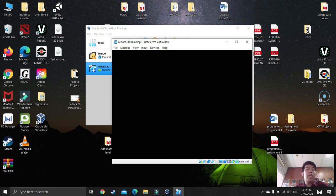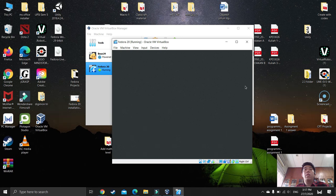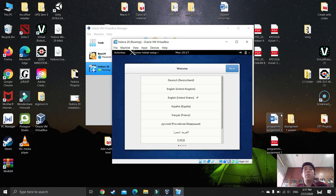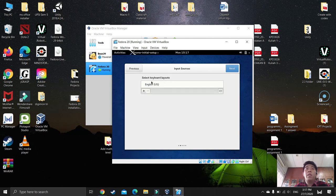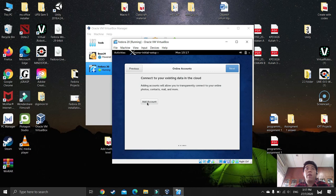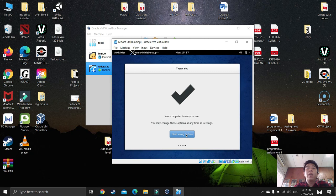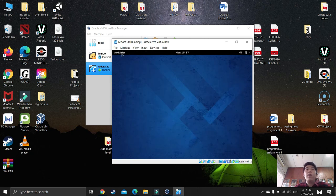Once you log in, you'll come to a page to double-confirm your language and set up your profile. Select English and press next. Keyboard is also English US — press next. Add any account you want; you can press next to skip. You can now start using your Fedora.